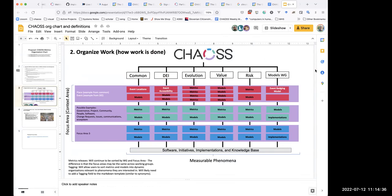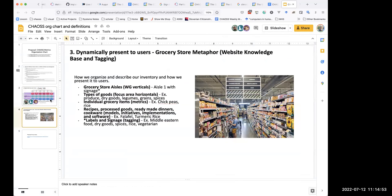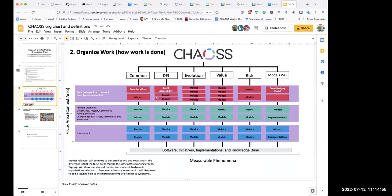With tags we can use multiple tags, but for focus areas I think we'd just pick one — the one that best suits it according to the working group. There may be a couple of focus areas it could possibly fit, but the working group would use their best judgment to pick the one it best fits.